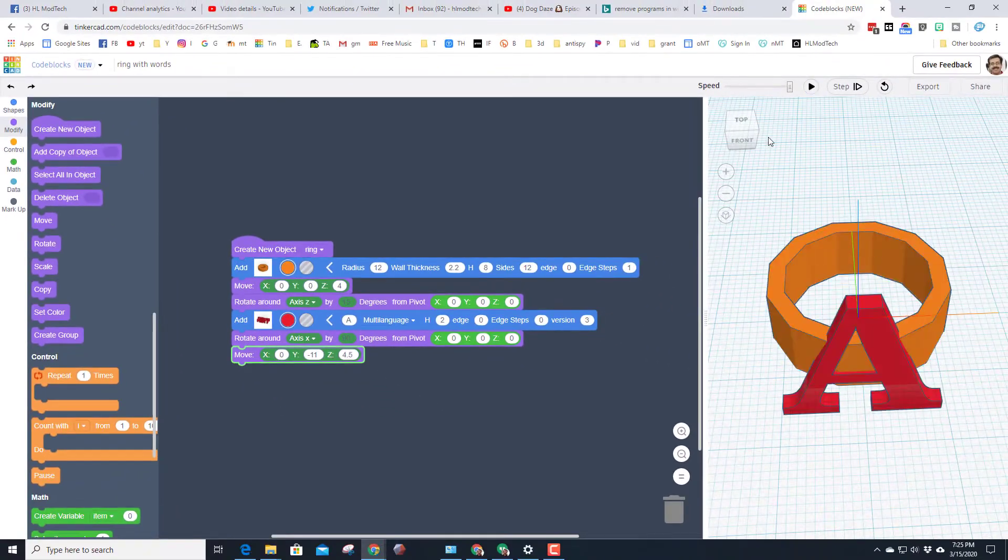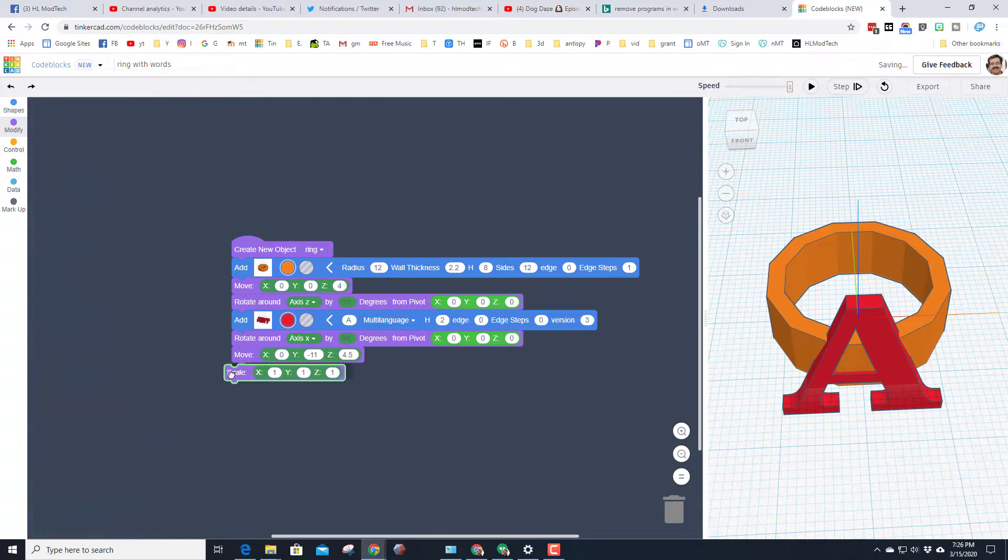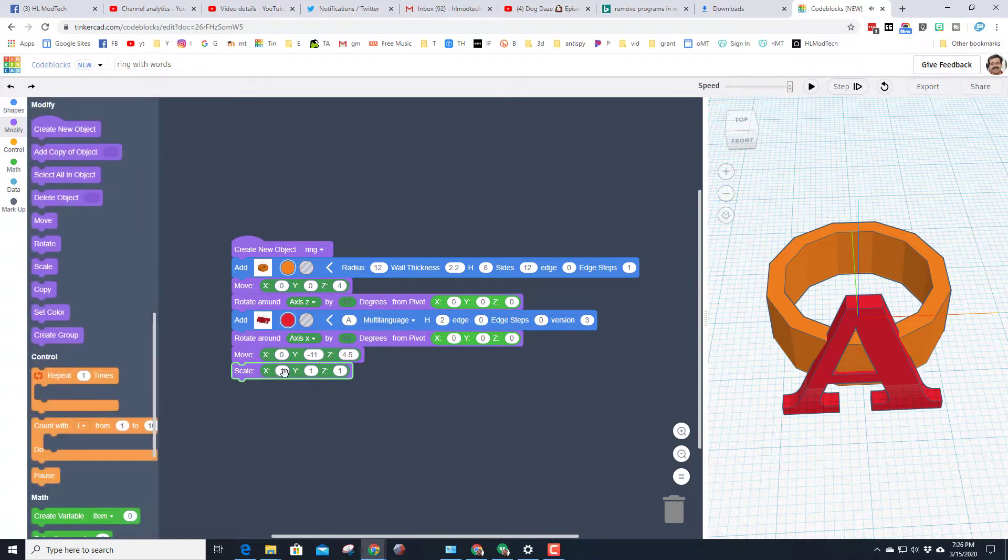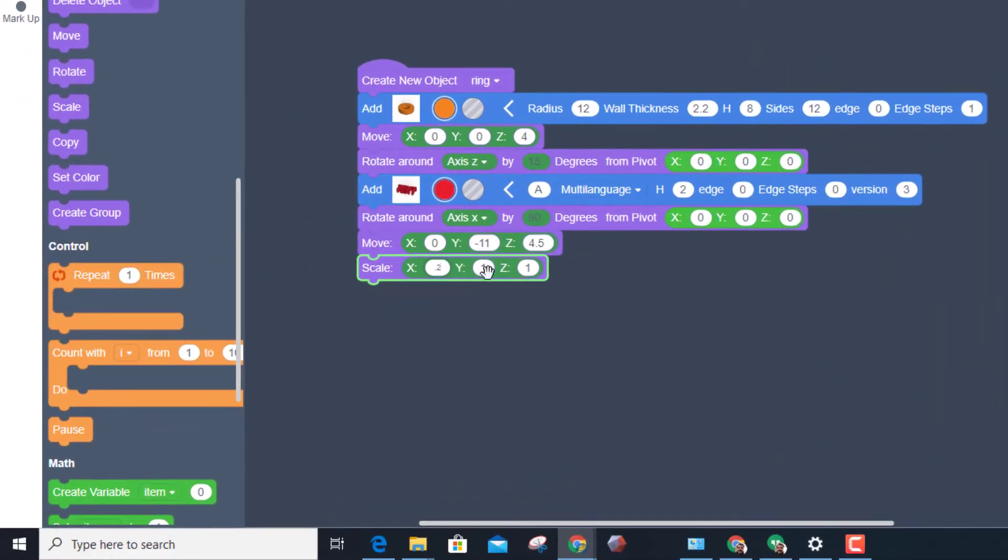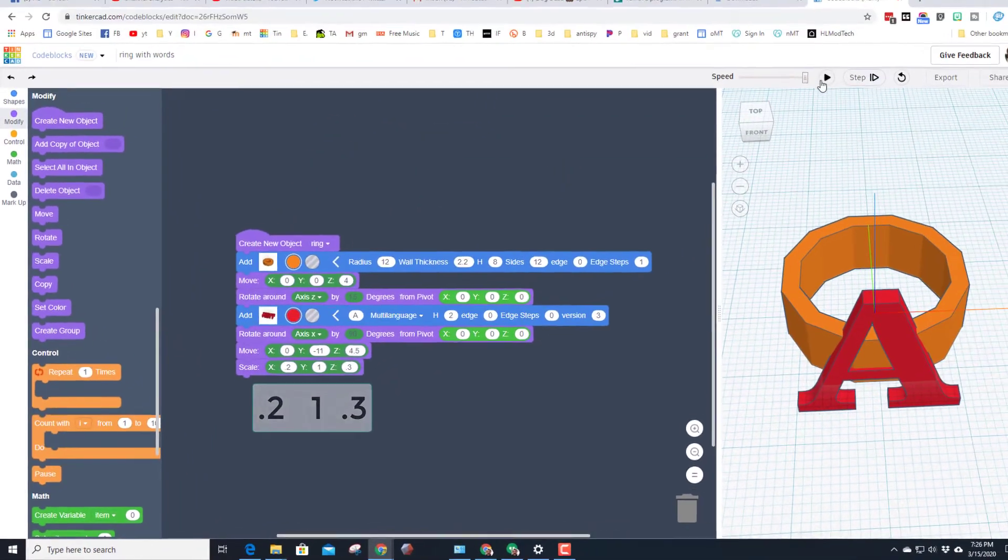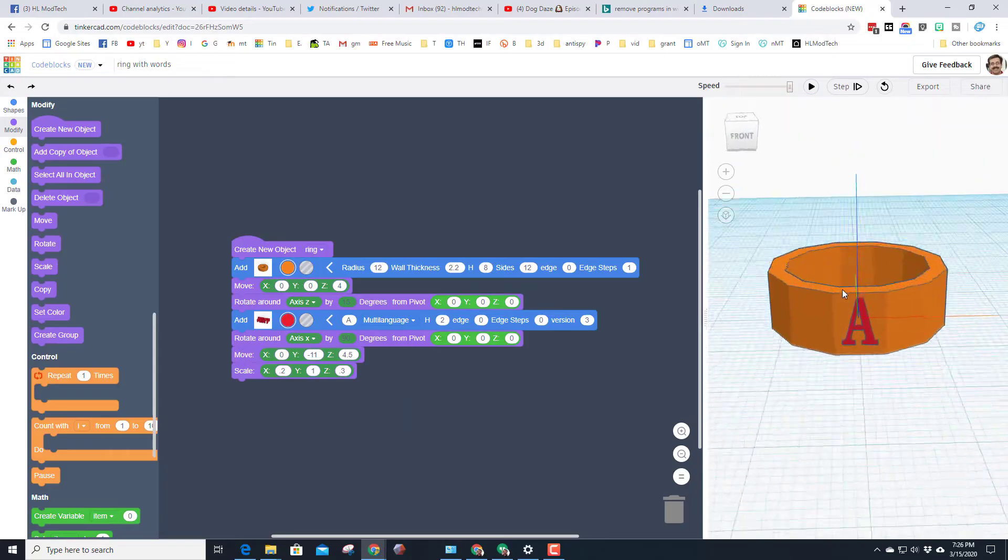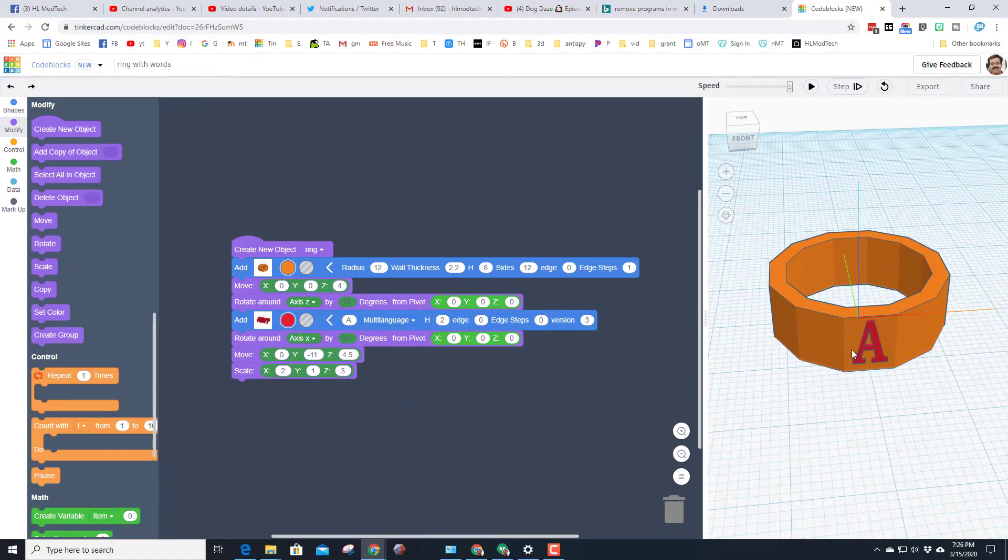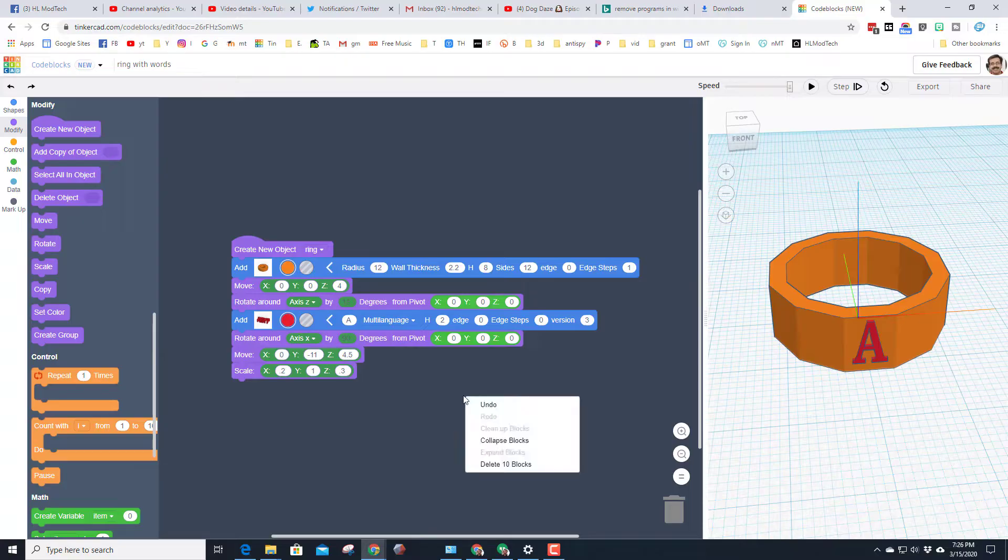See how he's right out on that face, and then we're gonna shrink them down. Once again I'm giving you numbers friends, 0.2, keep it one, and 0.3 are good for most numbers. When you hit play, BAM, you've got the letter A attached to the front of your sweet ring.